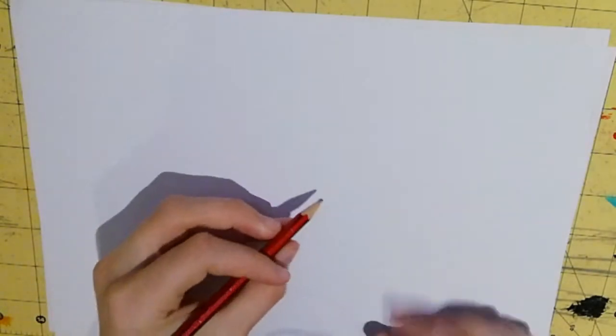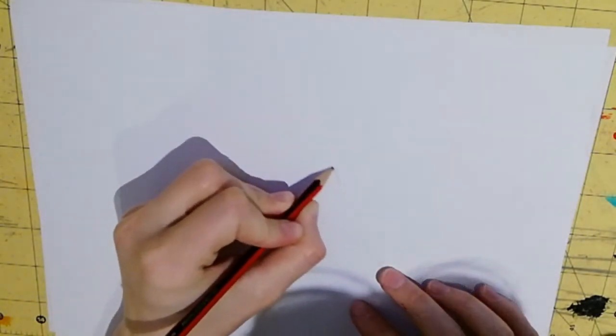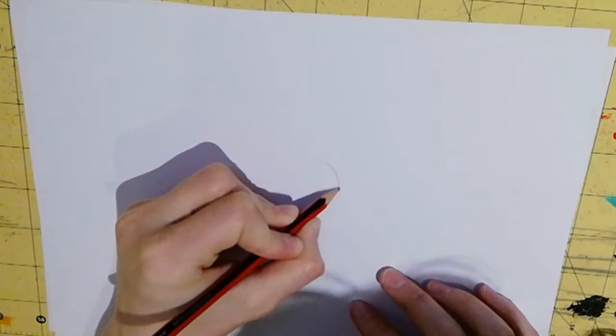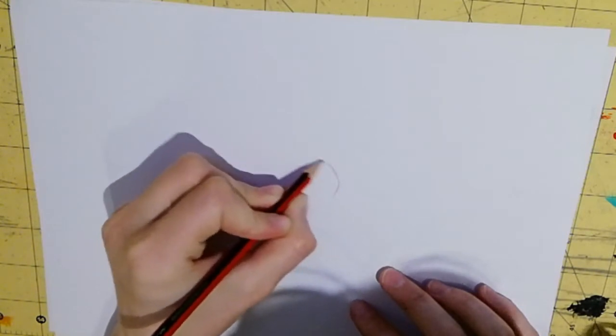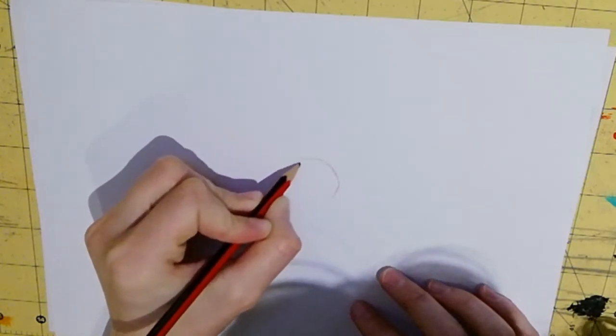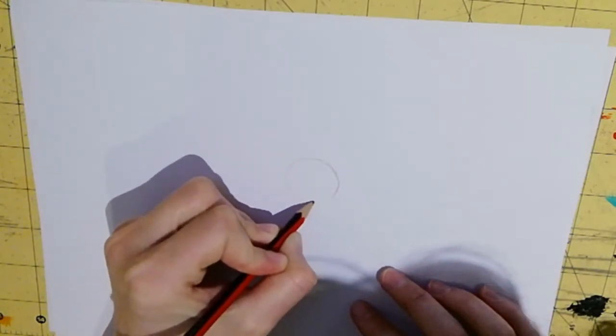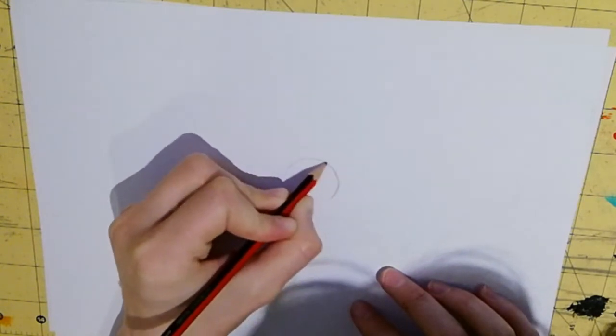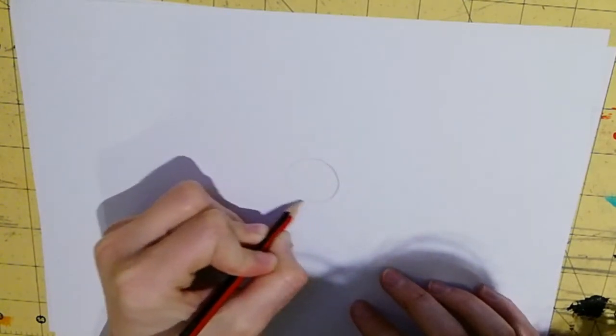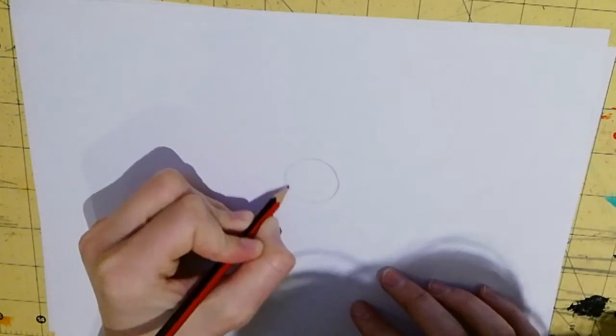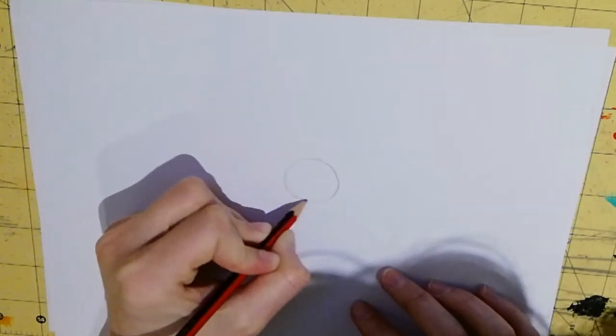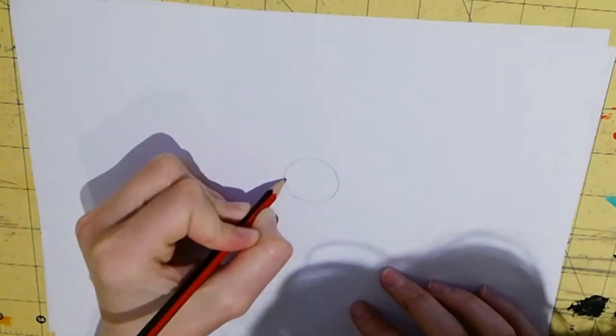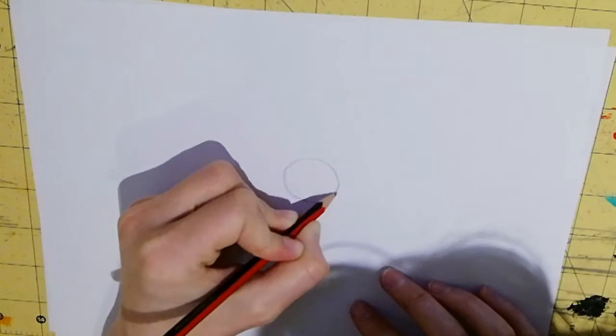We're going to start off with a circle. Now these circles you have to press really lightly on the page because you'll be rubbing these out afterwards. Now I have to go a little bit darker on my page so you guys can still see on the video. But I'm pressing as light as I can just so that I can still rub it out afterwards.